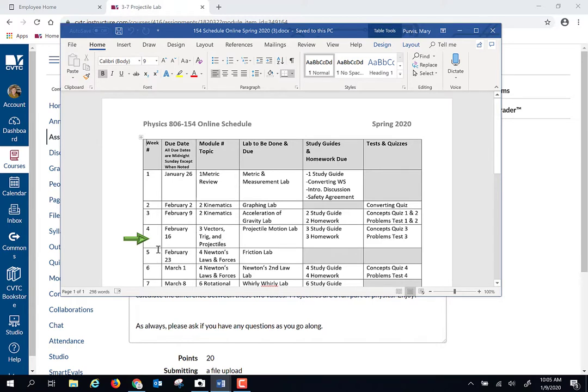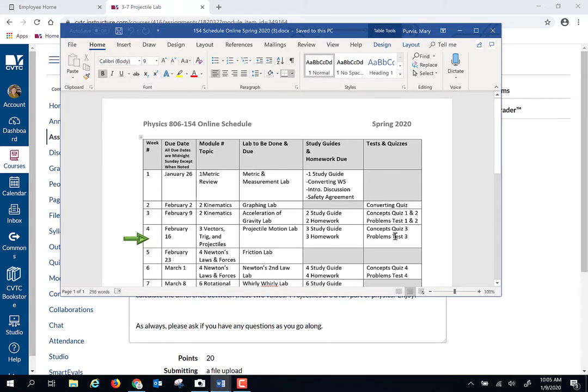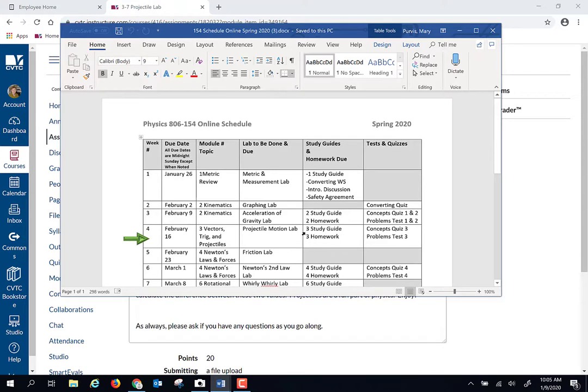What we've got due this week are one projectile motion lab, a study guide, a homework, and a concepts quiz and a test. That sounds like a lot due all in one week, but the test is small. Instead of a hundred point test, this is a 50 point test.